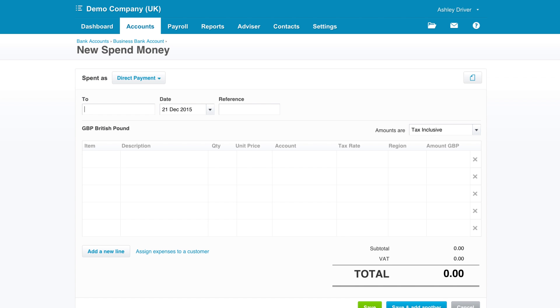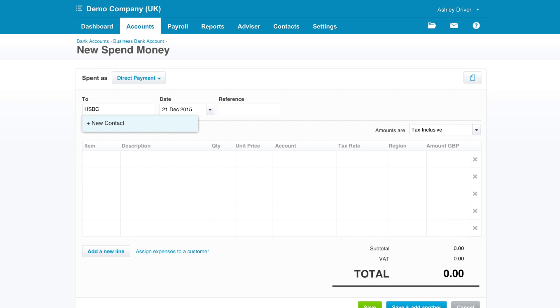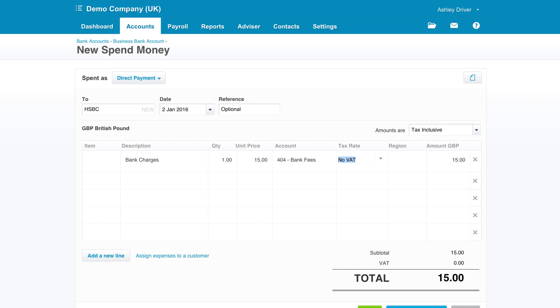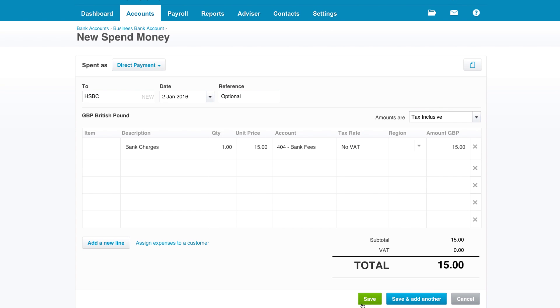Simply fill in the details needed such as the contact, date, reference and some more information on the line item itself, choosing the right tax rate and chart of account code and then simply click save.